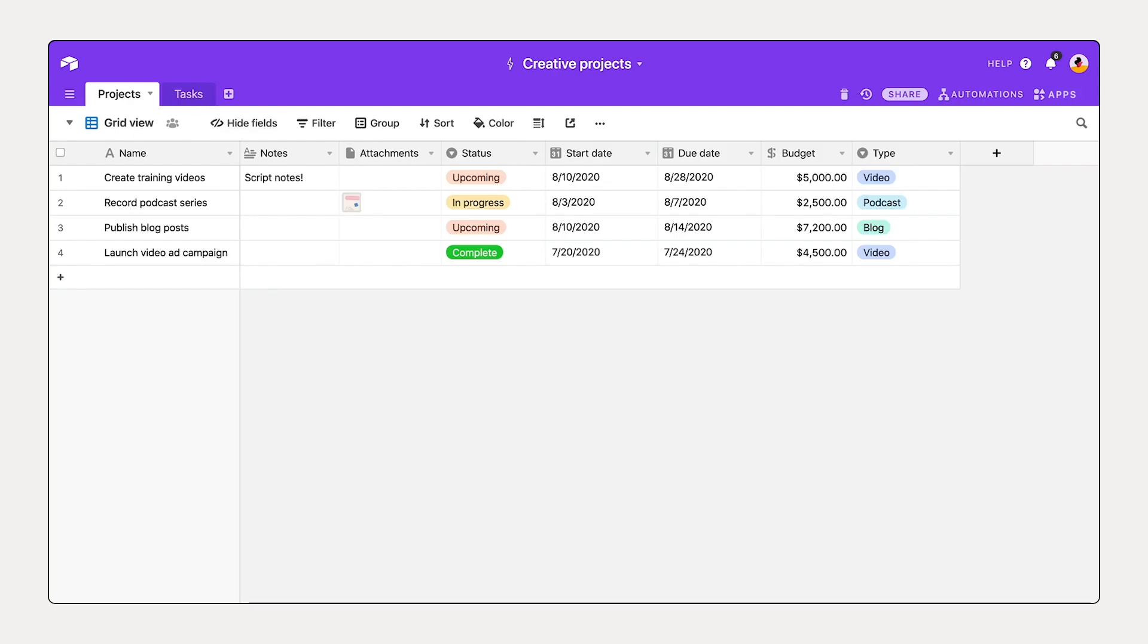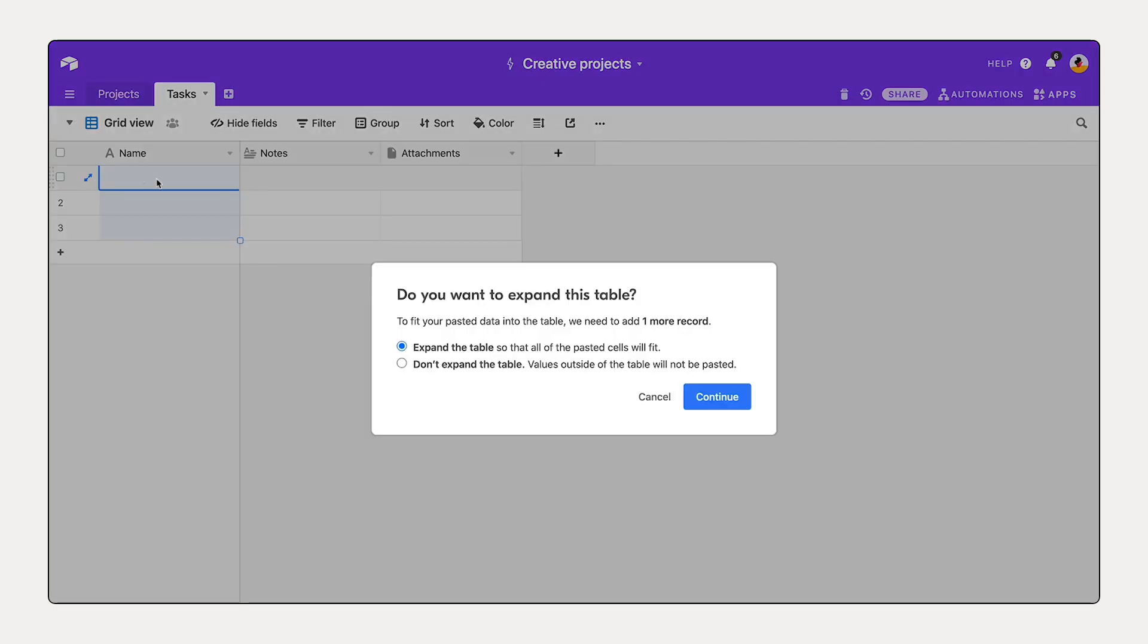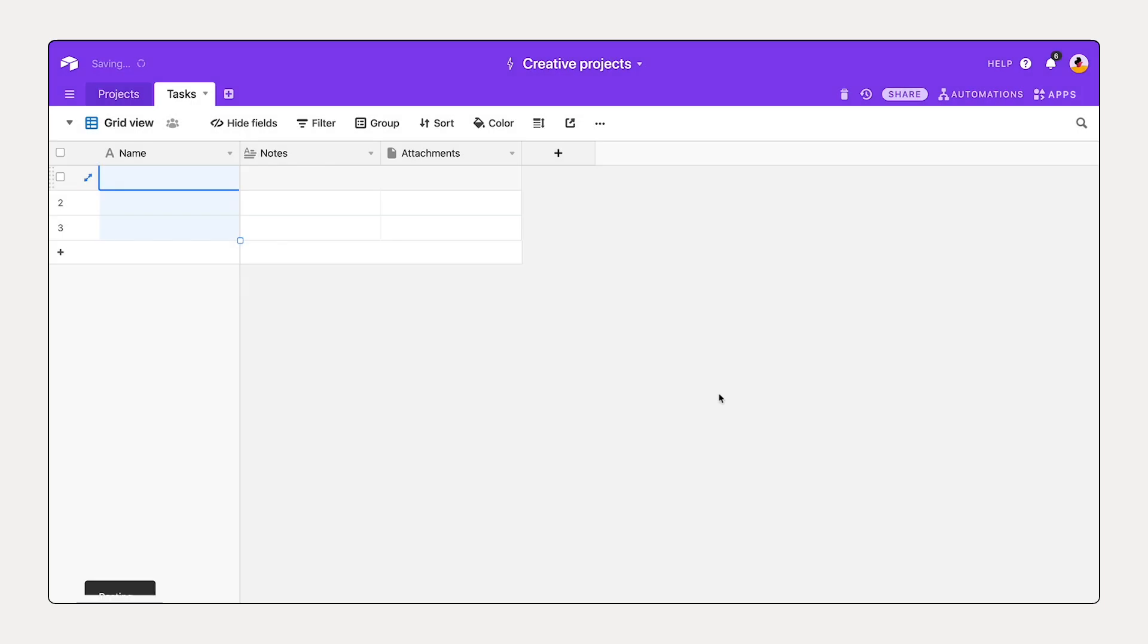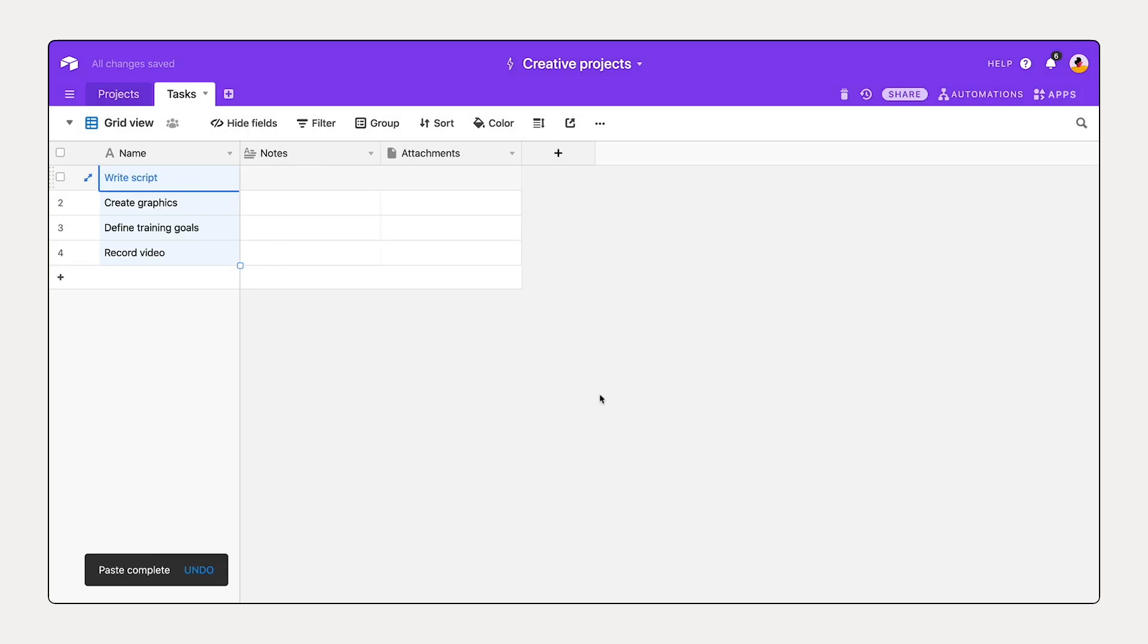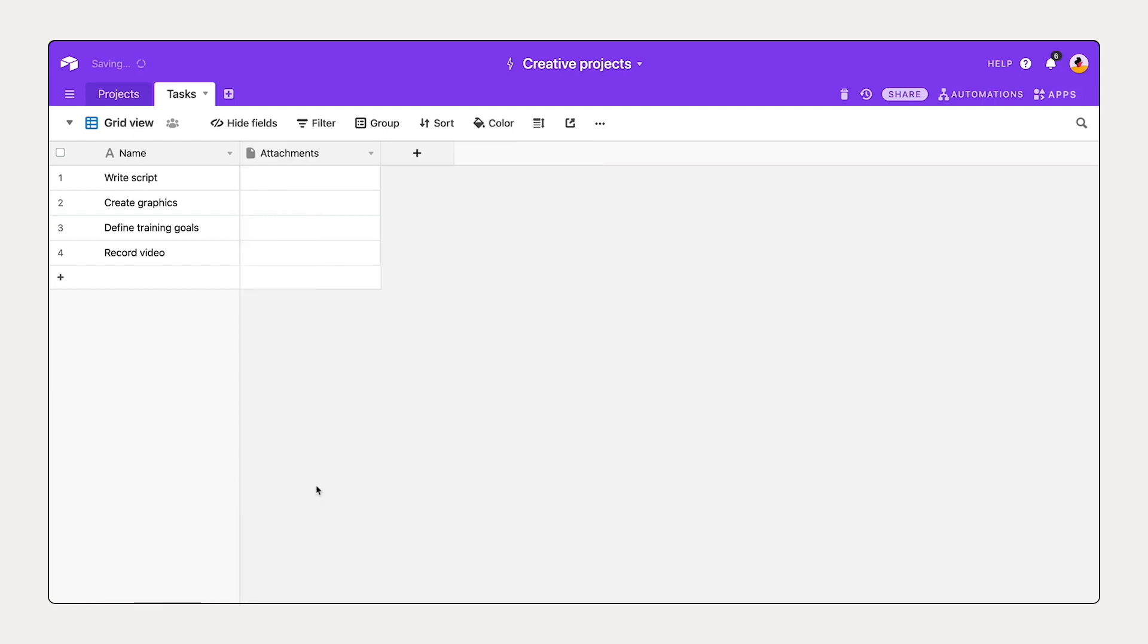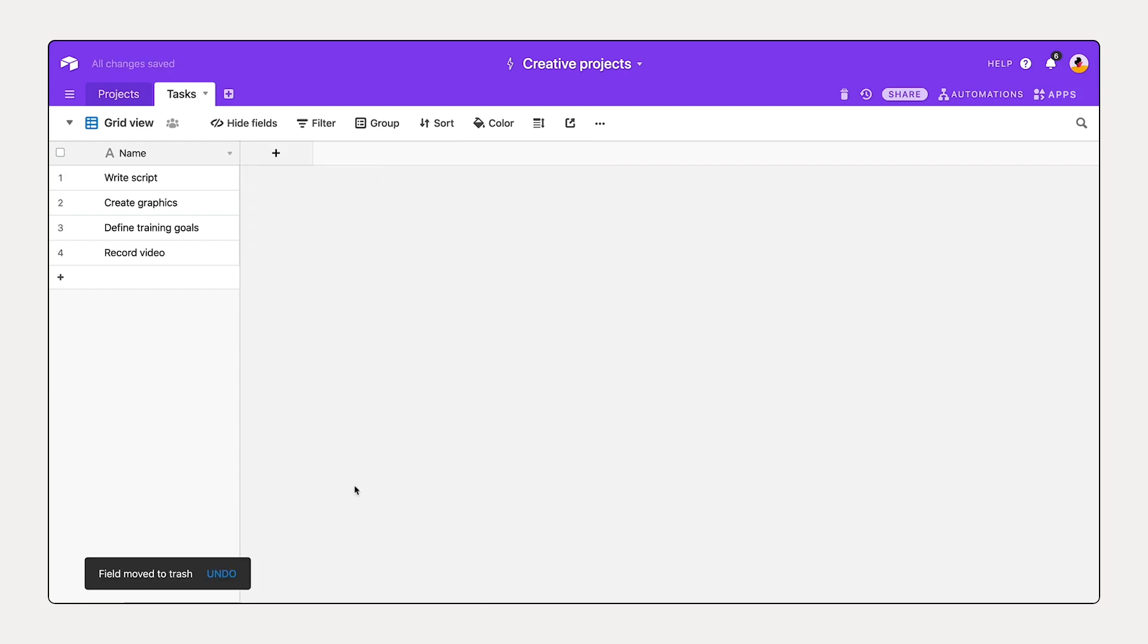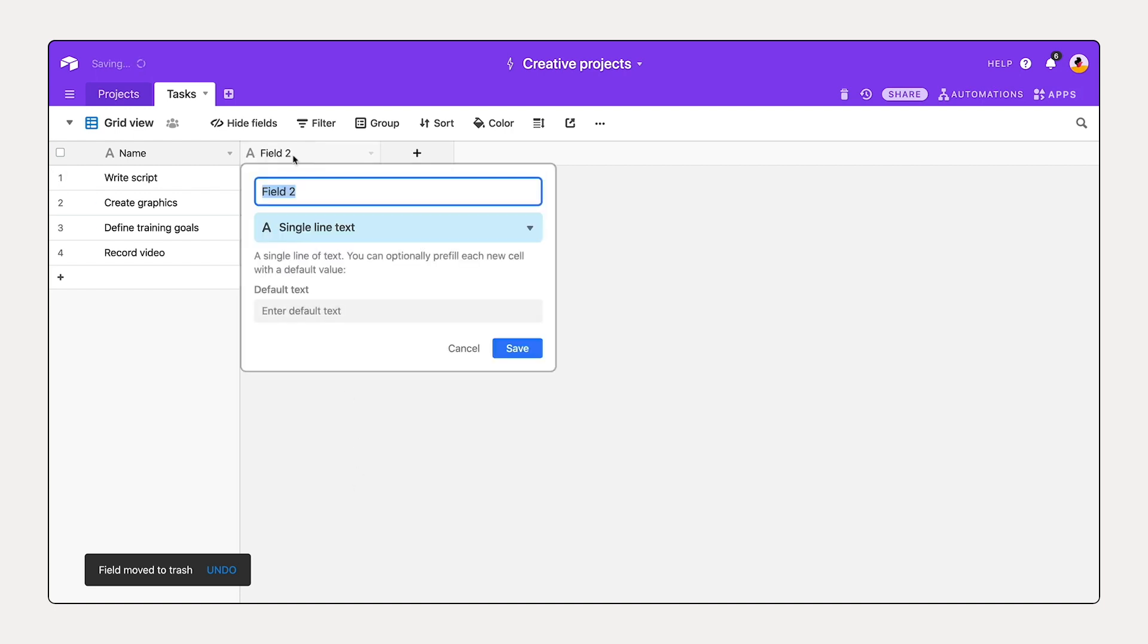Now if I take a look at projects, I have creating training videos. I have four tasks in mind for that project, and so I'm going to copy those now, head over to the task table, and paste those in. Great. Now I don't need notes and attachments, so I'm going to delete those. However, I'd like to know if I've completed a task, so let's add a checkbox field.